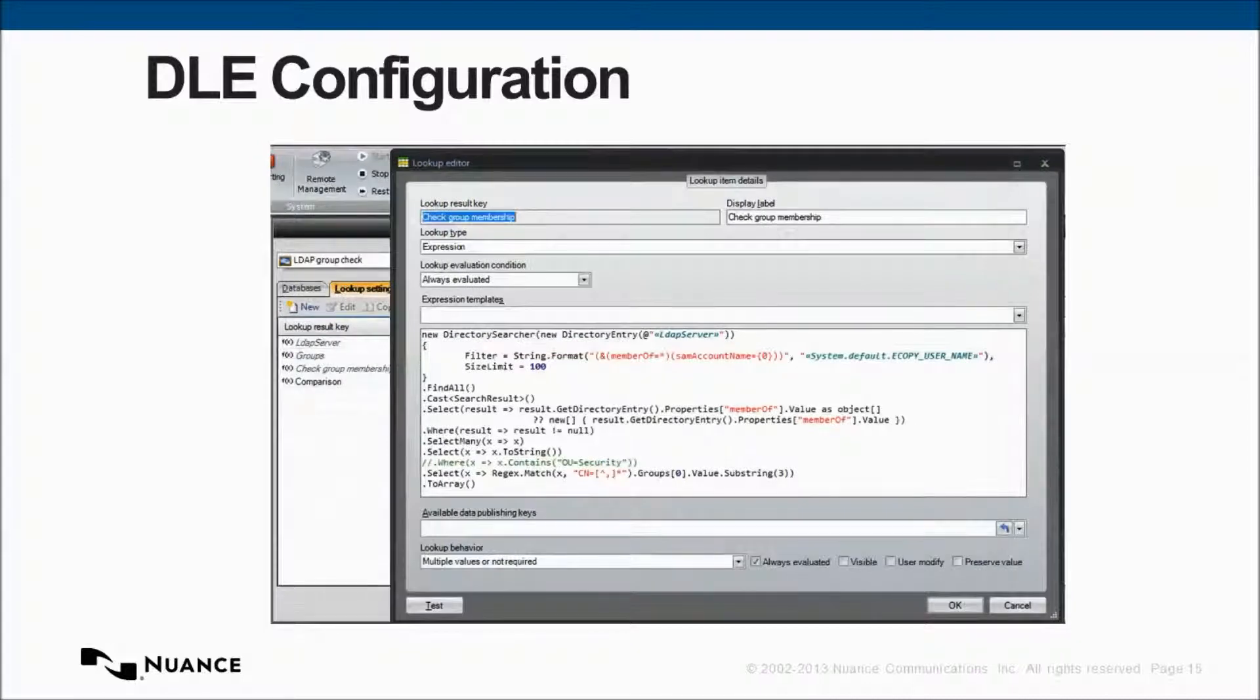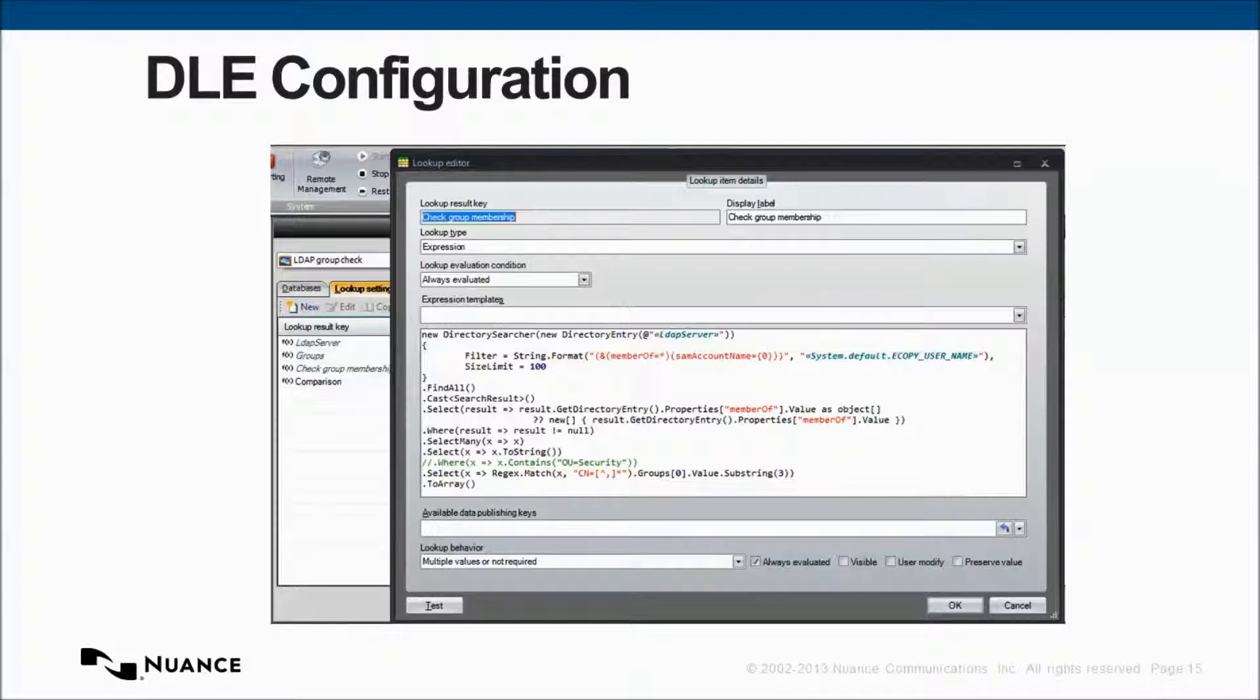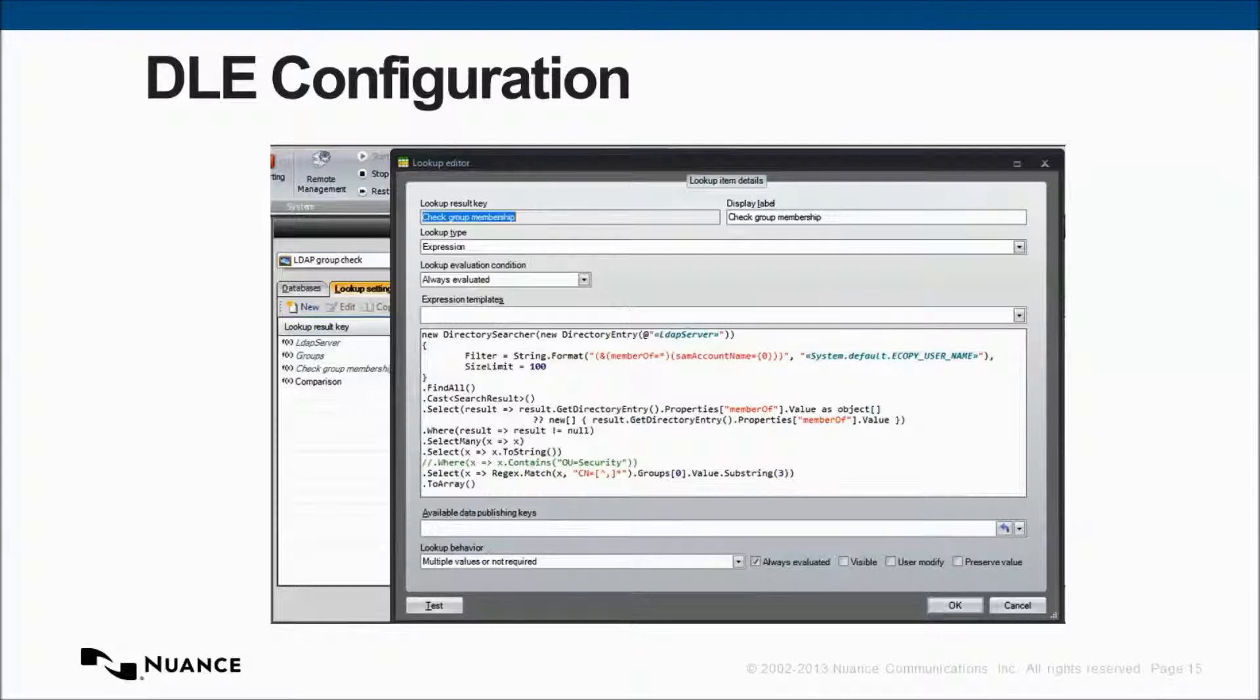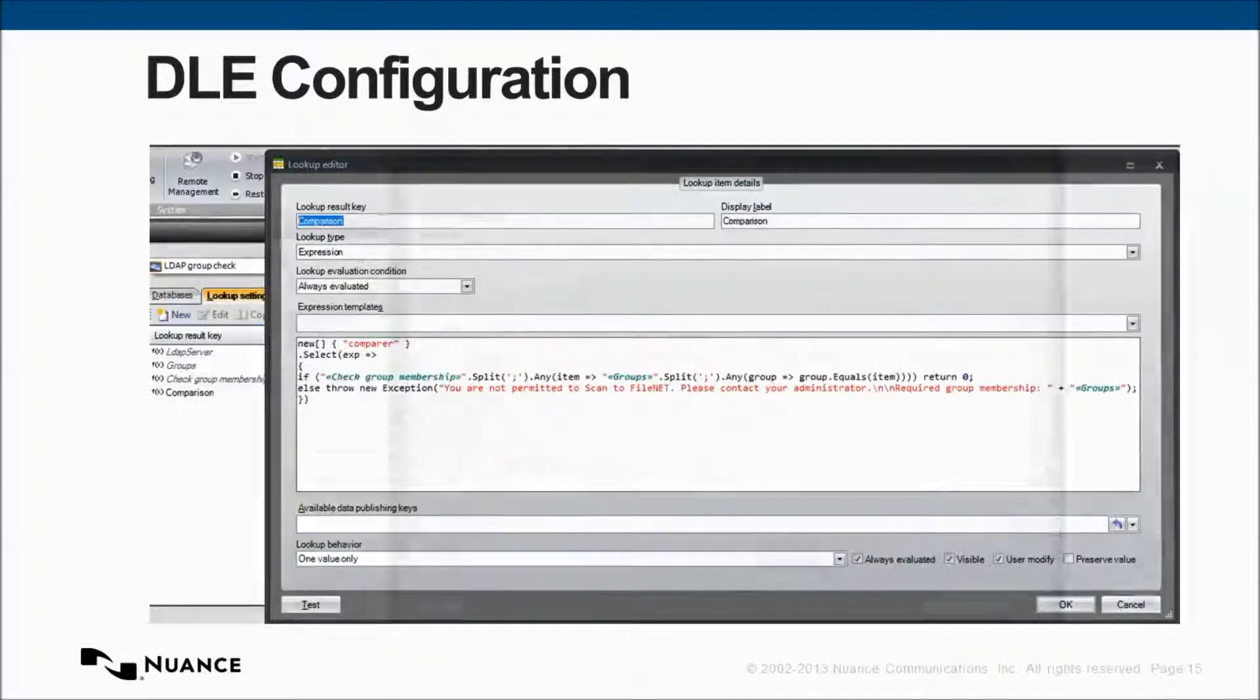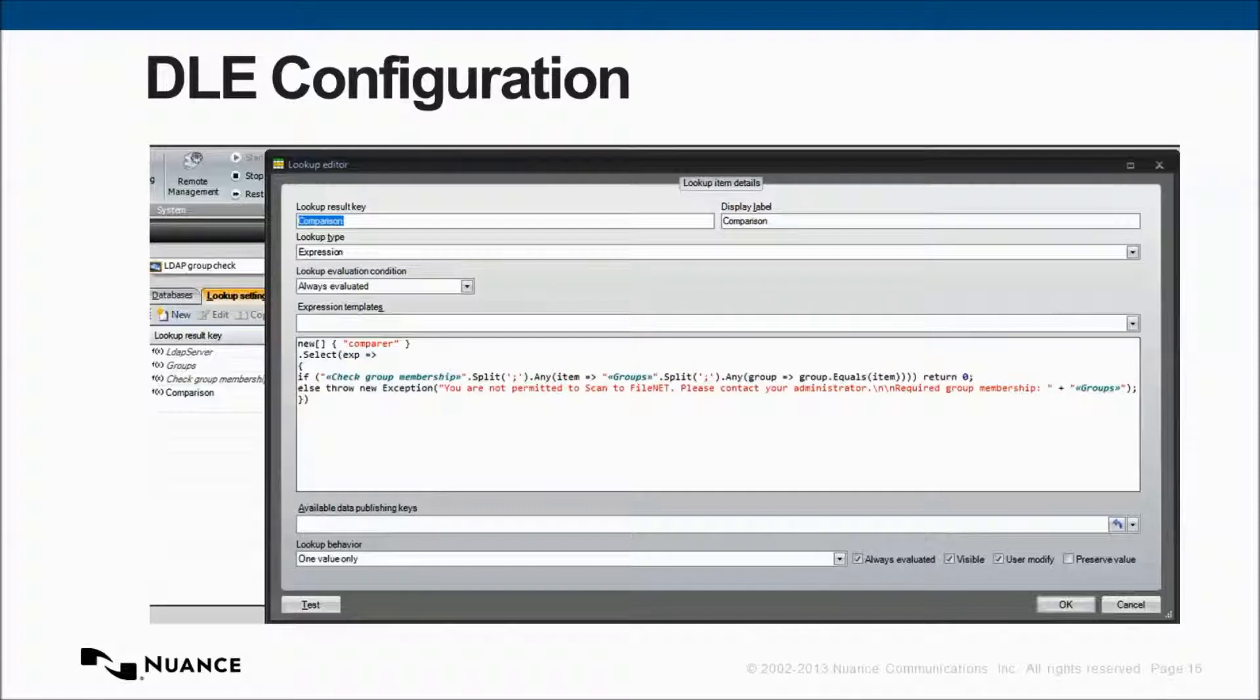We have a check group membership piece of code, a block of code. Basically, we're taking the system default.ecopy username, which is the username we get if you've authenticated through session logon. So, whether that's ID services or cost recovery, as long as we know who you are on the network, then this code will work. And, lastly, we check the names of the teams that you're a member of, the groups, the security groups you're a member of, against the list that the administrators defined.